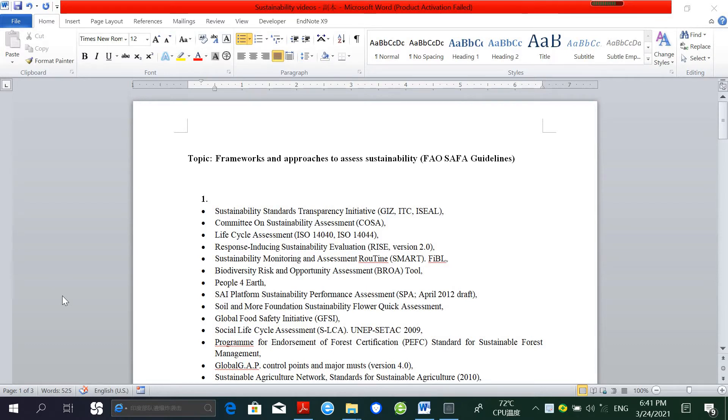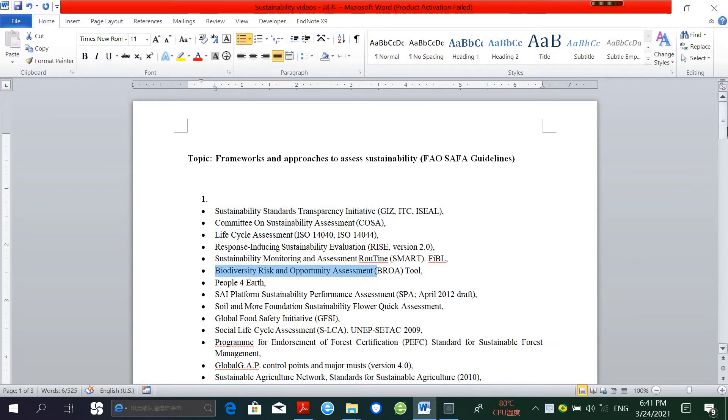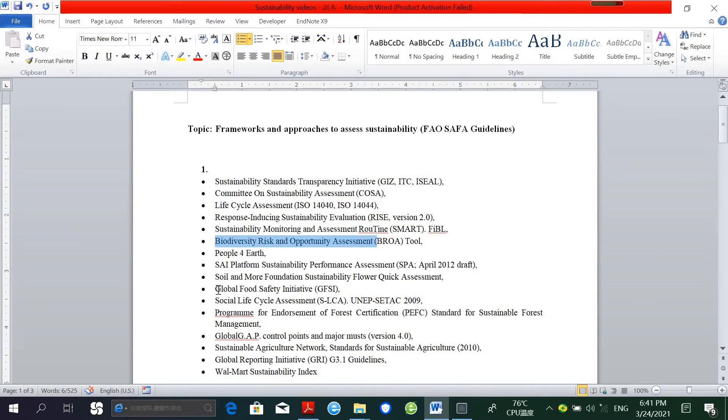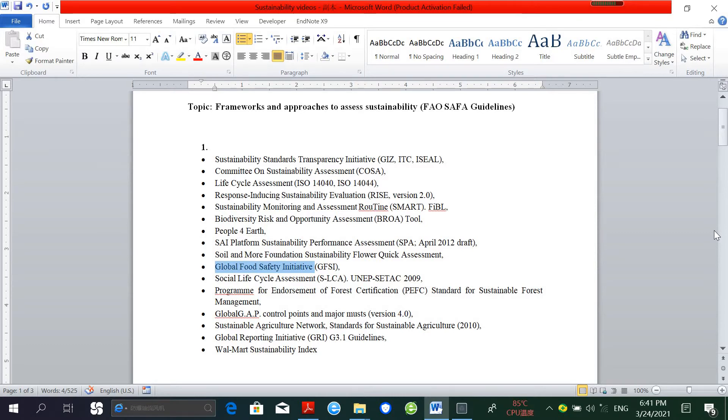Here I've presented some of the frameworks and tools, for example: Livestock Assessment, Biodiversity Risk and Opportunity Assessment, Global Food Safety Initiative, and others. This expansion of sustainability tools places a burden on the producers and other stakeholders in their marketplace.